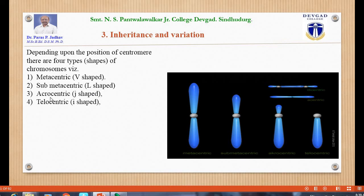Acrocentric: when the centromere is present towards the end of the chromosome, it is known as acrocentric, and its shape is J. Telocentric: when the centromere is present at the terminal end of the chromatid, the chromosome is I-shaped.